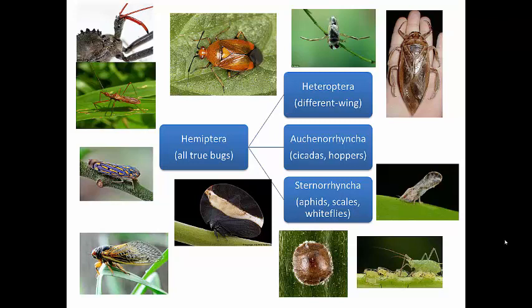Hemiptera includes cicadas, leafhoppers, spittlebugs, aphids, whiteflies, scale insects, assassin bugs, giant water bugs or toe-biters, backswimmers, and kissing bugs. This is a very diverse order — that list and all the pictures here should clue you in. There are lots and lots of different types of insects that fall into this order.